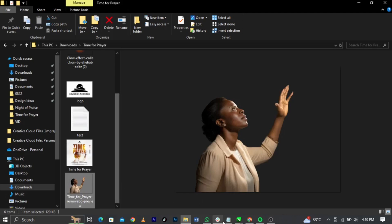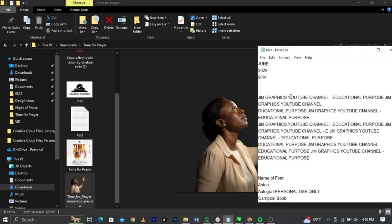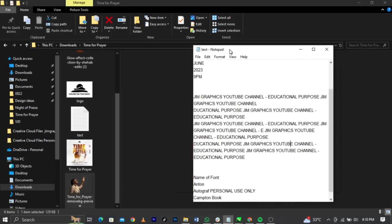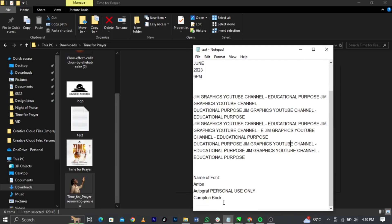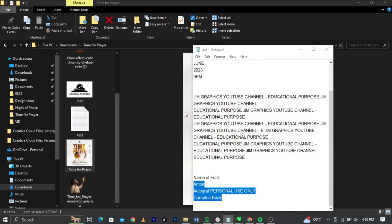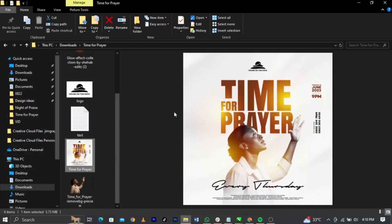These are the texts we'll be making use of, and I've put out the names of the fonts I used for this design. Without any further ado, let's jump straight into CorelDraw.